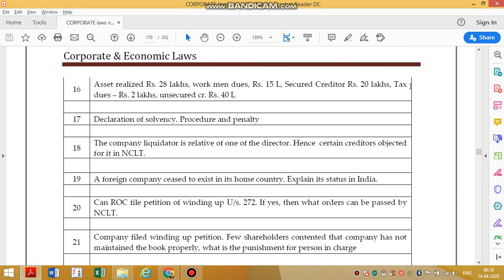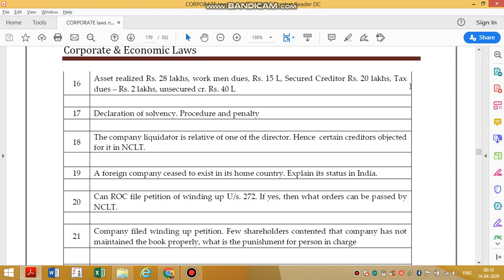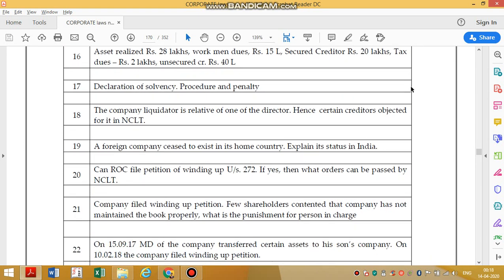Regarding liquidation expenses with debts to secured creditors and workman dues — how to share the expenses in proportion to assets realized: workman dues and secured creditors are given priority in proportion. Anything left over will be shared by others but will likely not be available here. Note: declaration of solvency has been removed from this chapter and moved to IBC voluntary liquidation.